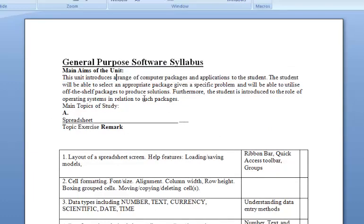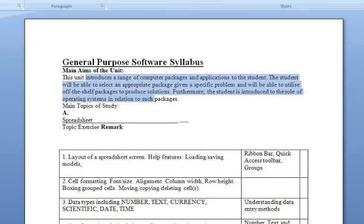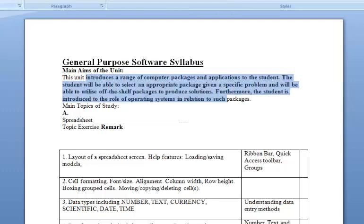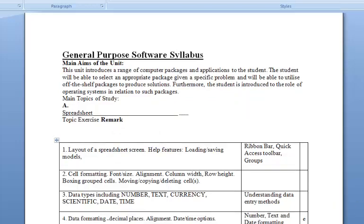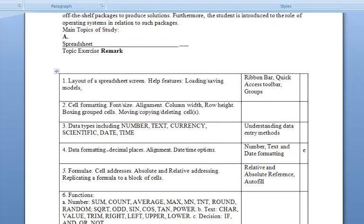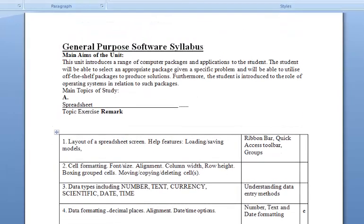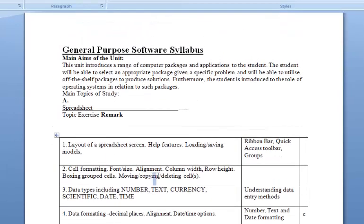We have now exported our scanned document to a Microsoft Word document. As you can see, the text is there and we can add formatting — we can bold text and do anything we want. This is very handy in case you have a document that you already printed and no longer have the soft copy of.